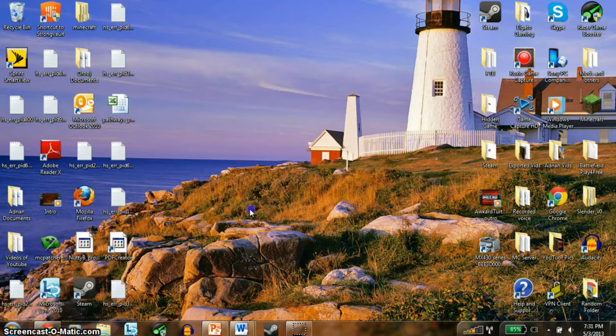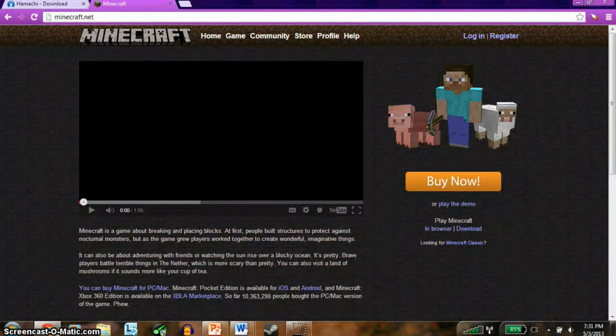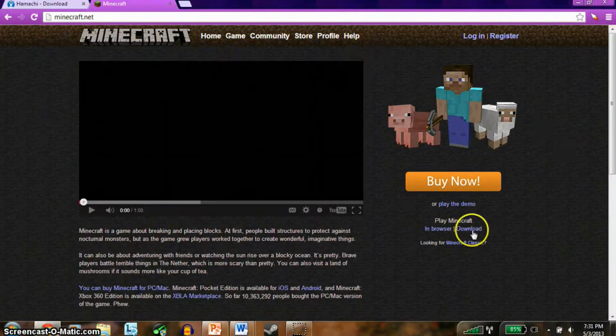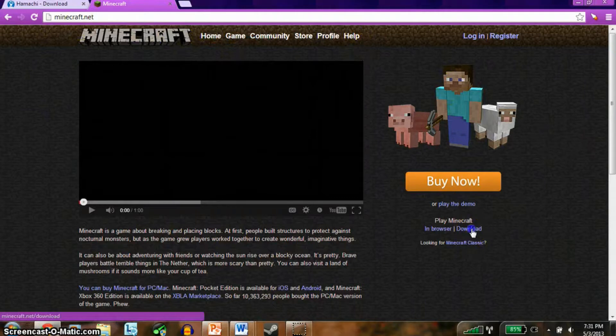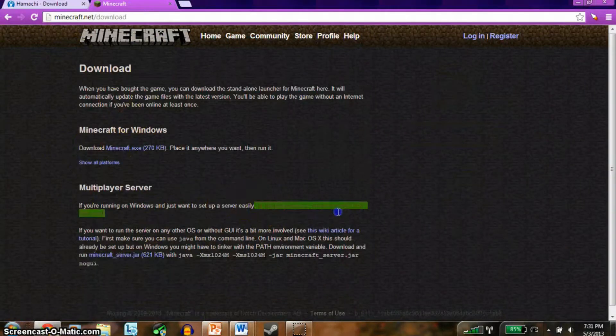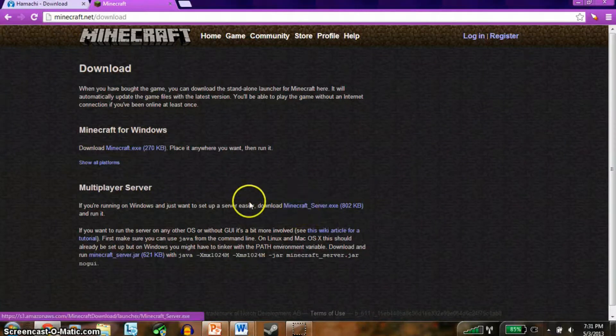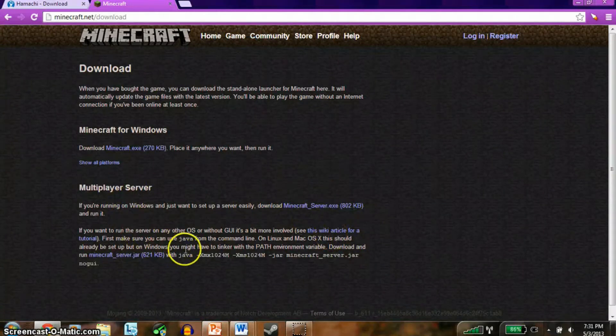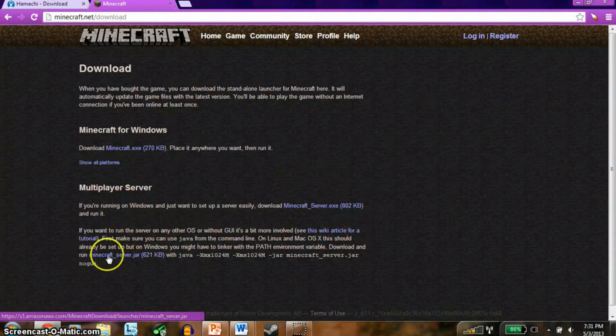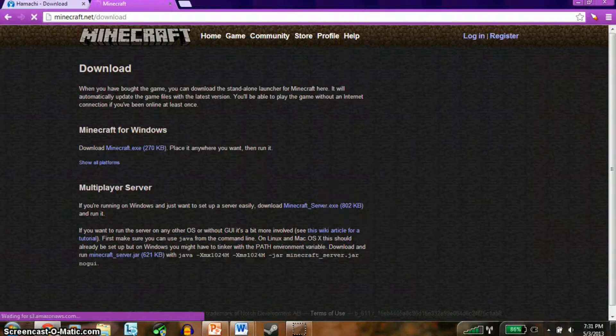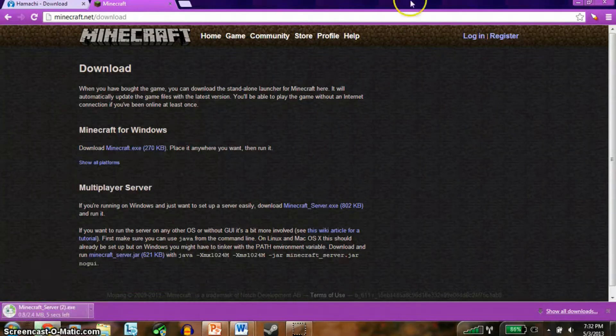So all you have to do is go open your browser and go to minecraft.net. Once you go to minecraft.net, you want to click on download. Once you click on download, you want to download minecraft_server.exe if you're doing PC. If you're Mac, you're gonna download this one. Once you download that one, it should be downloaded.